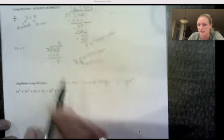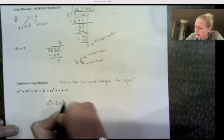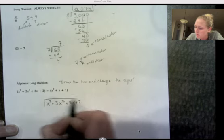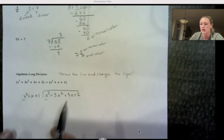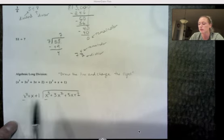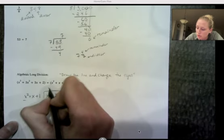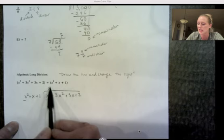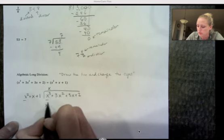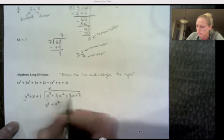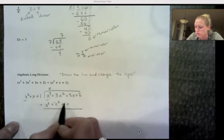Let's set this up like long division. The dividend x³ + 3x² + 3x + 2 goes underneath, and we're dividing by x² + x + 1. I look at the leading terms: x² times what gives me x³? x² times x gives x³, so I put x up top. I take x and multiply by the divisor, writing the product underneath: x times x² is x³, x times x is x², x times 1 is x. Now draw the line and change the signs to subtraction.